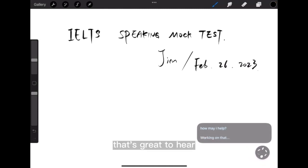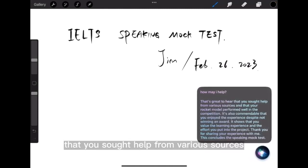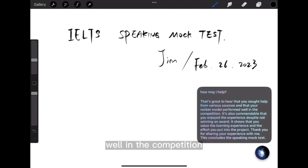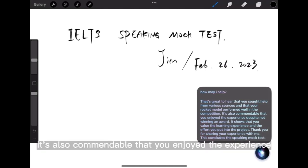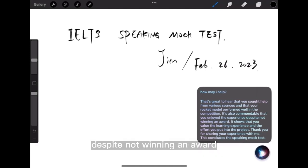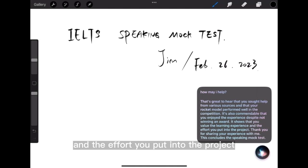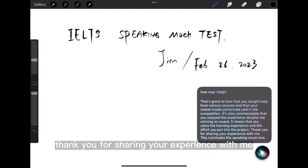That's great to hear that you sought help from various sources and that your rocket model performed well in the competition. It's also commendable that you enjoyed the experience despite not winning an award. It shows that you value the learning experience and the effort you put into the project. Thank you for sharing your experience with me.